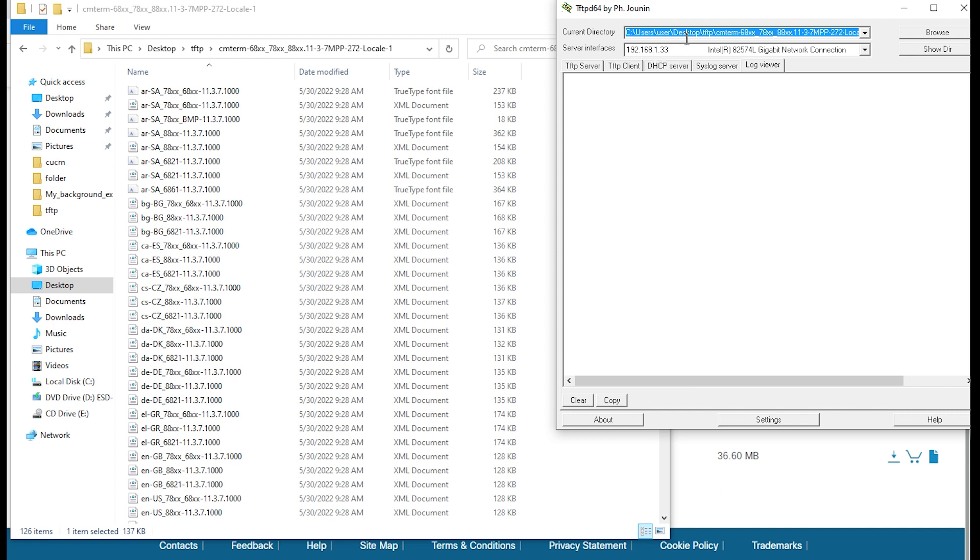I'm going to be using TFTP-D64 to point to the folder, as you can see, where it says Current Directory. That's Desktop, TFTP, and then a folder name.